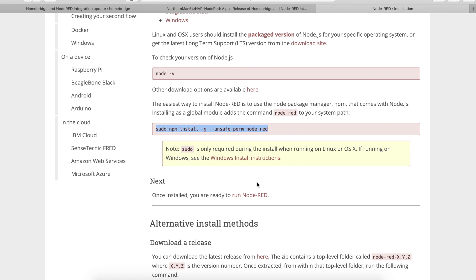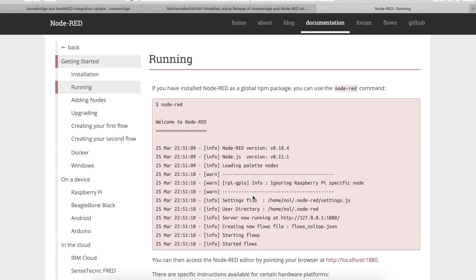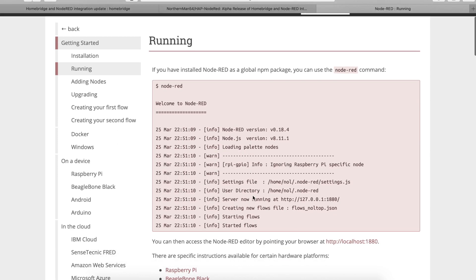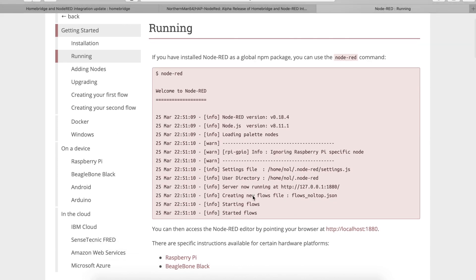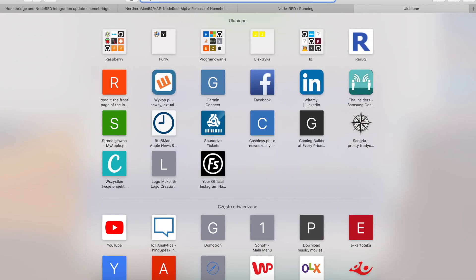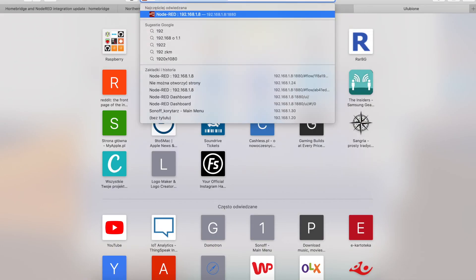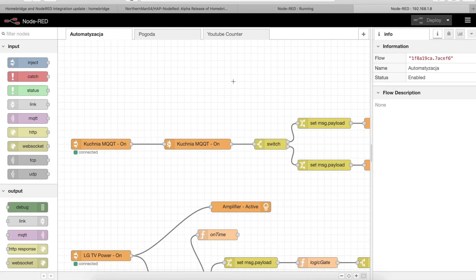Next things you need to do is, well first you can check if Node-RED is running. So you can just enter Node-RED in your terminal and this will start the service. You can check if it is running by going to your Raspberry Pi or whatever IP address you have installed your Node-RED on with port 1880, and you should be greeted with something similar like this but obviously without those tabs and actual workflows inside.